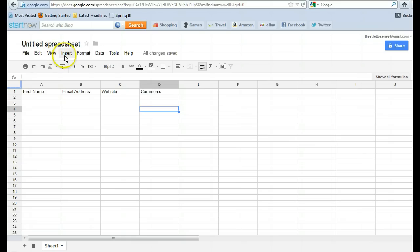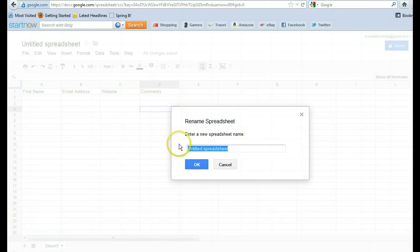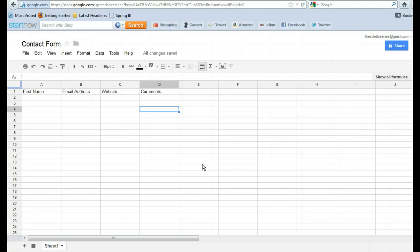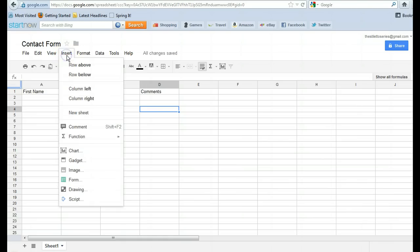Now we're going to, let me change the name of this from Untitled Spreadsheet to Contact Form. Okay. Contact Form. Alright. So now we're going to insert form.